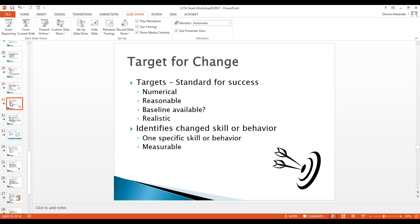Target for change: your standards for success should be numerical and reasonable. Is there a baseline available, like from the pre-test and post-test? Are the targets realistic, and how do you intend to see these changes occur?